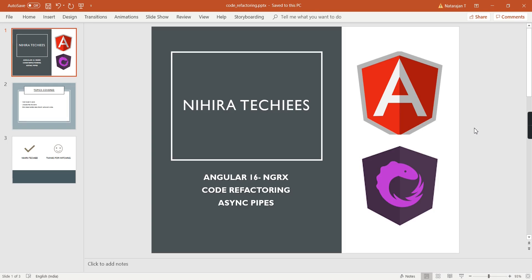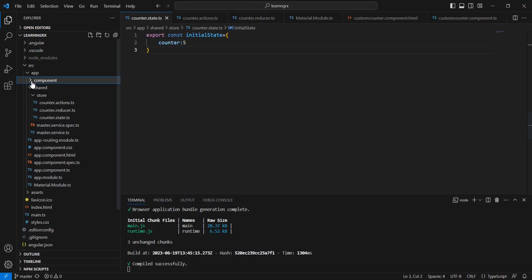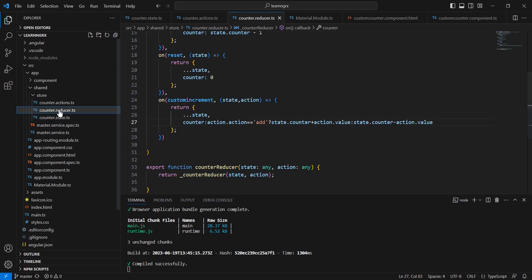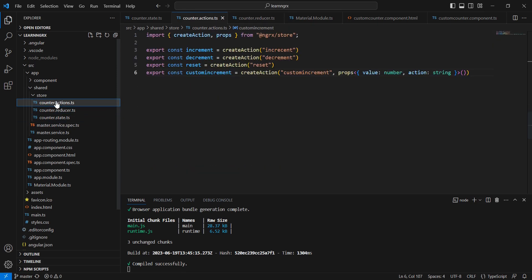Hello friends, welcome to my channel Nihira Techies. This is our Angular 16 NgRx tutorial. In this video we can see some code refactoring and also the usage of asynchronous pipes. In my last video I completed my counter application, for which we created the state, reducers, and actions.